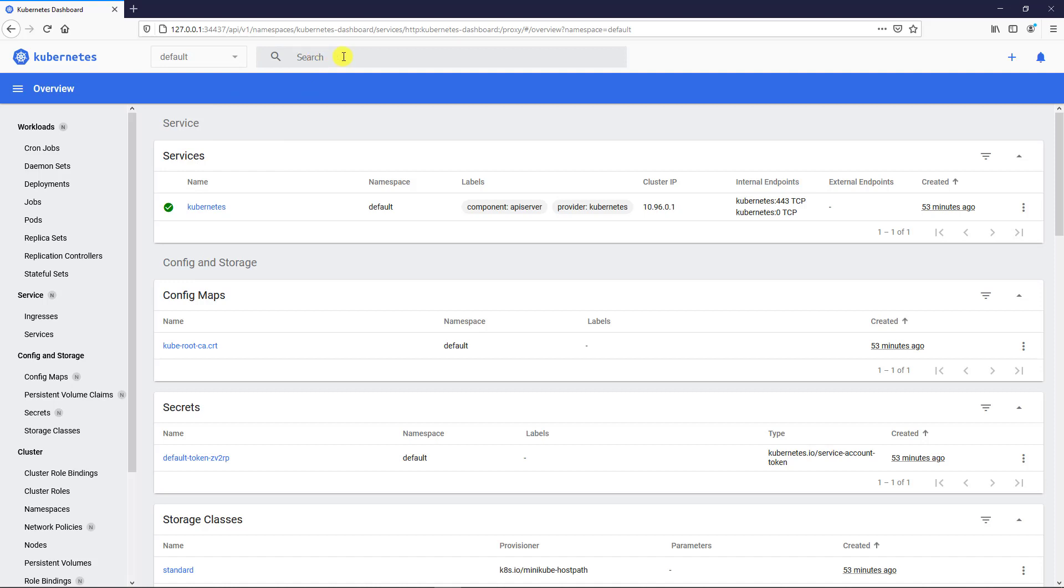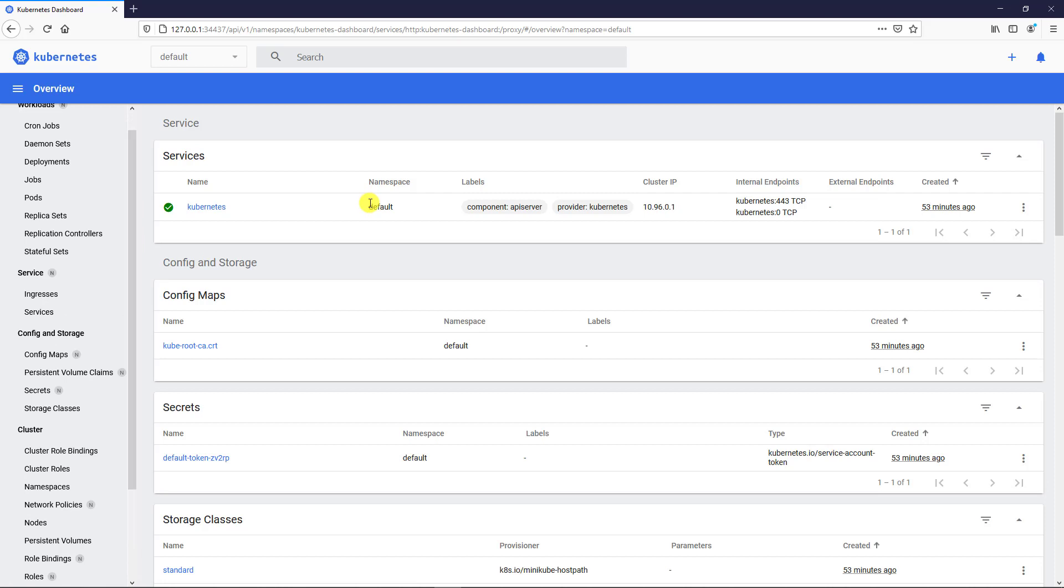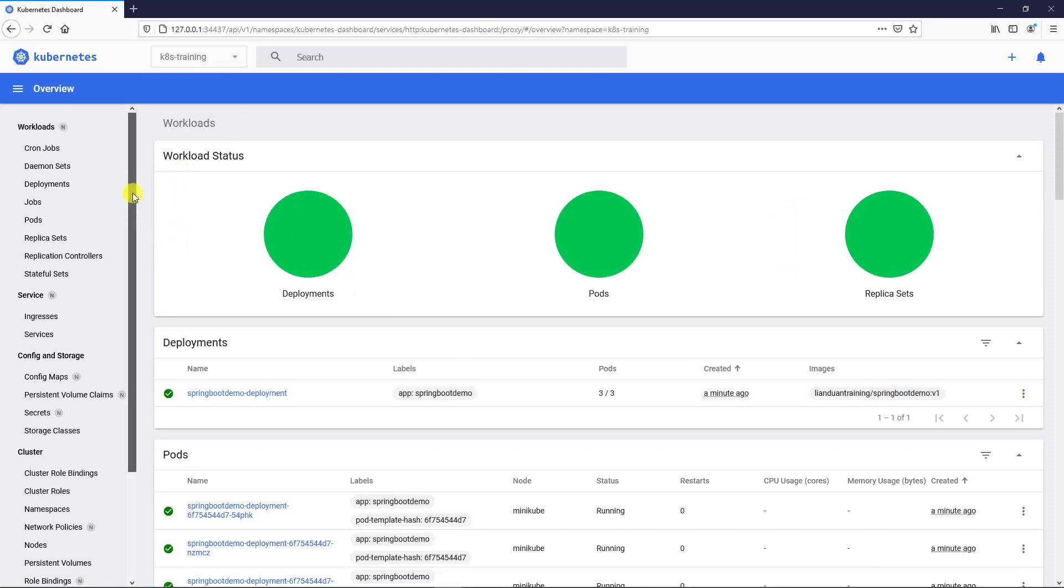The left part is the navigation menu. The right part is the resource content. Select the Kubernetes training namespace. The right part is the overall view.